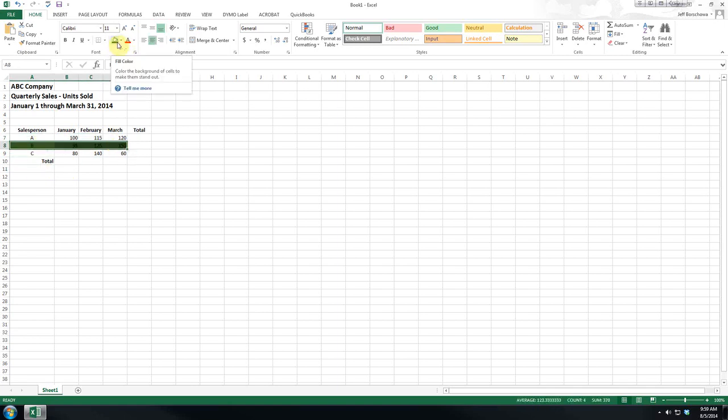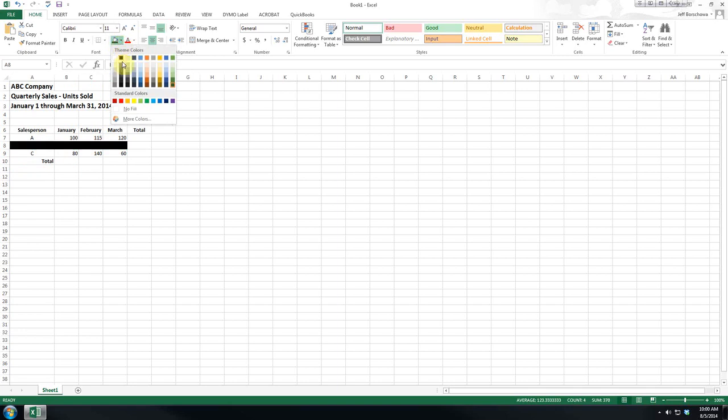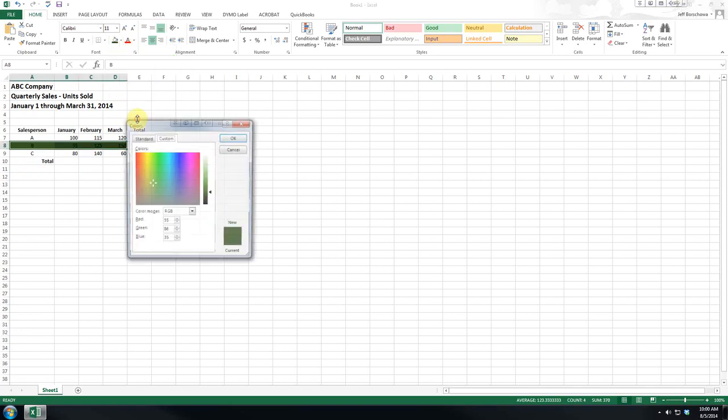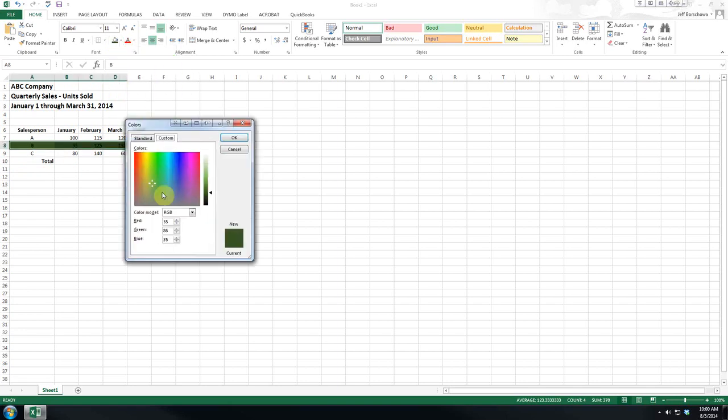This is the color fill and you can select from standard colors or you can pop up the color wheel, move it around and pick your own color.